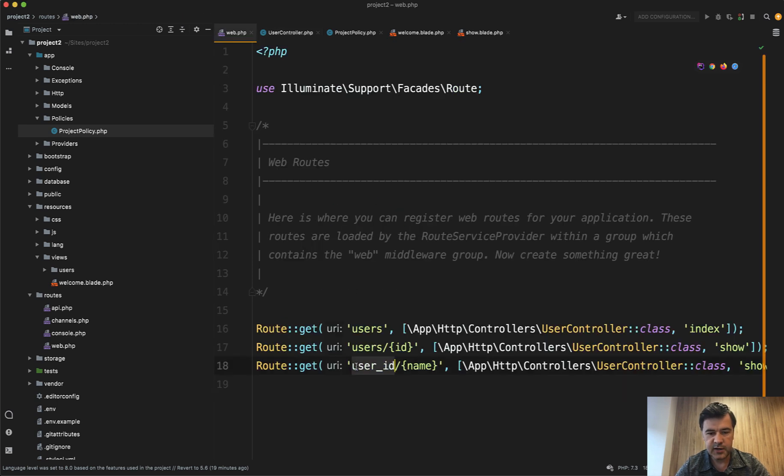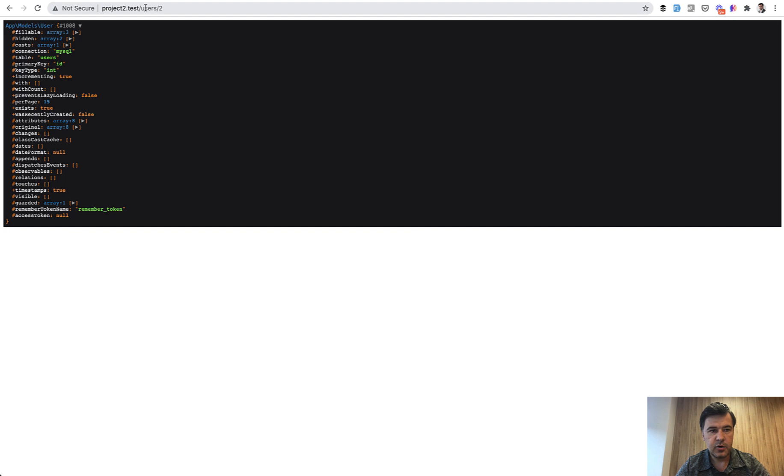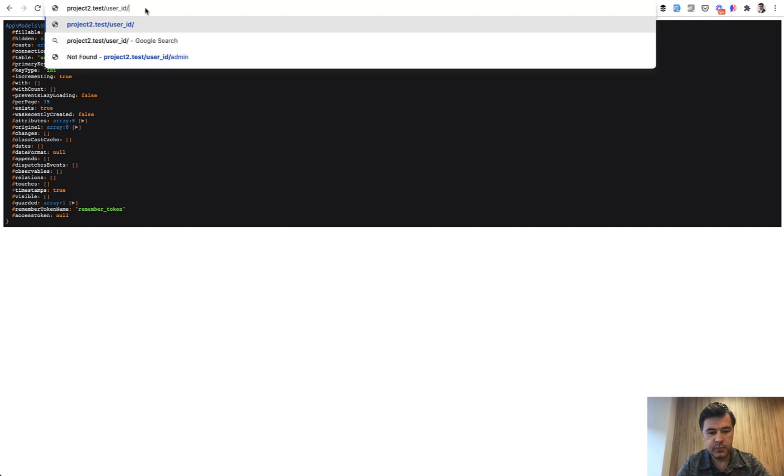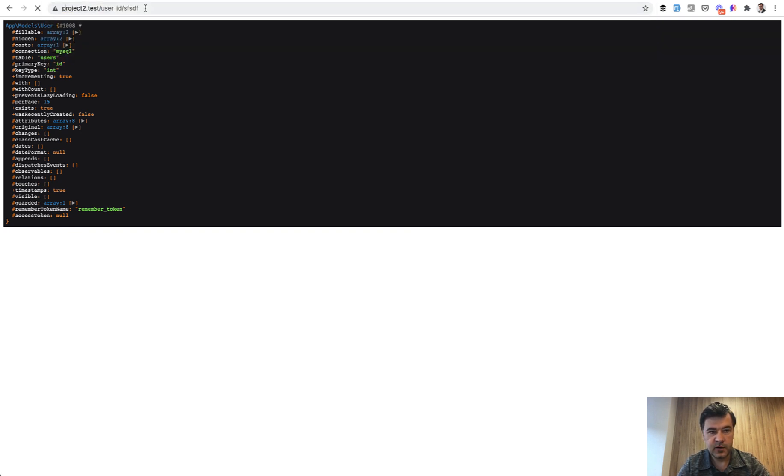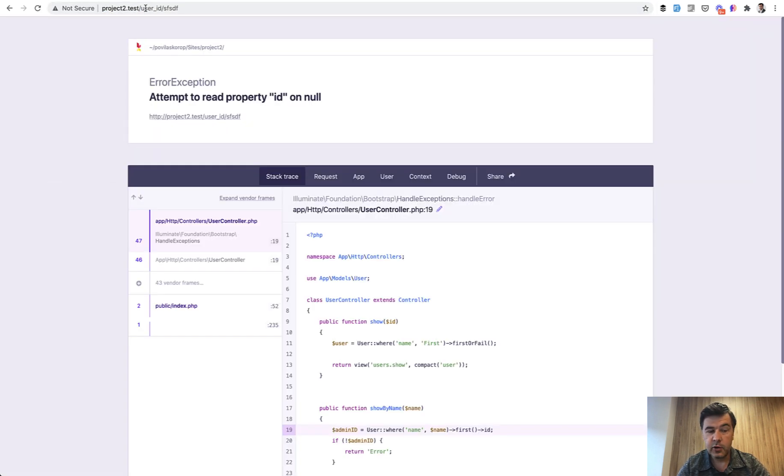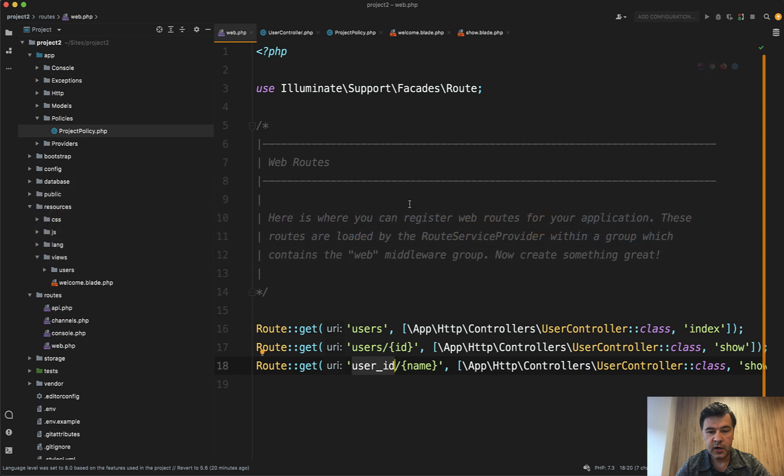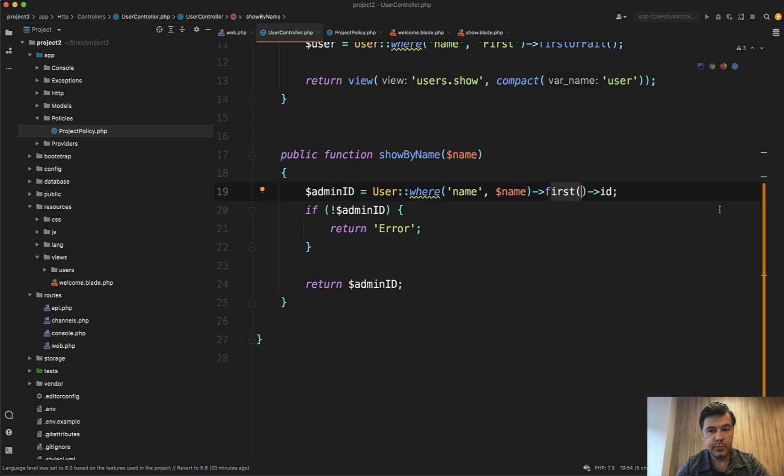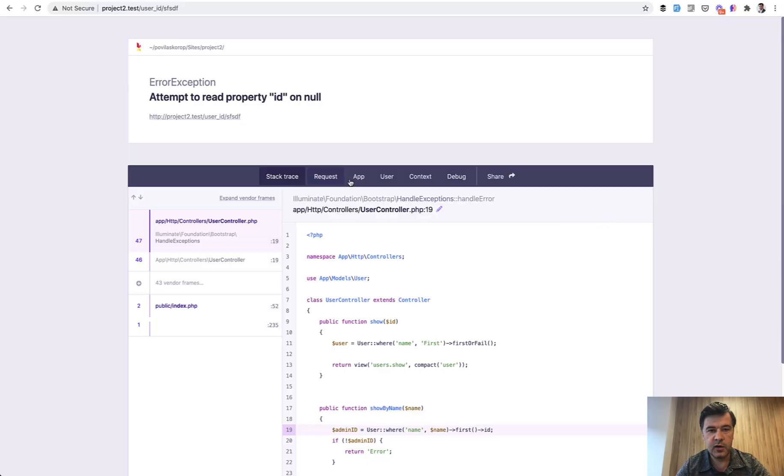So user ID name is our URL, user ID and for example, whatever. By default, it will throw an error if you try to do it like this: User::where something, first, and then try to take the property. And if that doesn't exist, if that doesn't return anything, it would throw an error of ID on null.